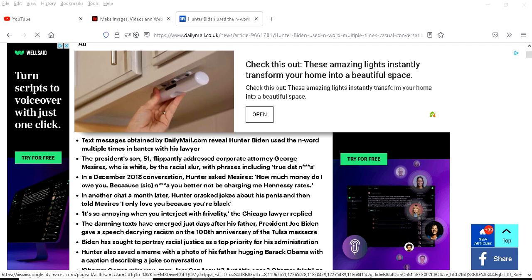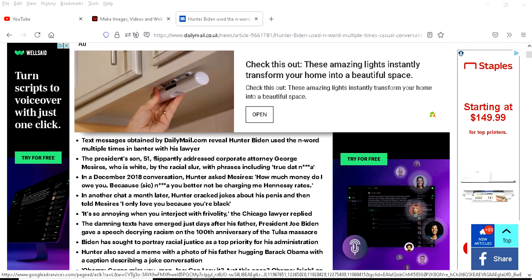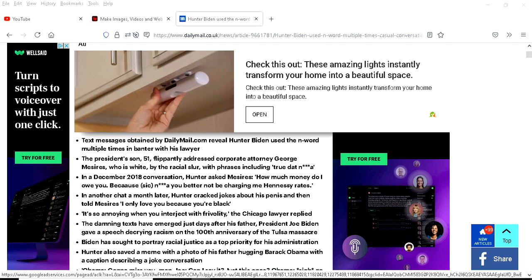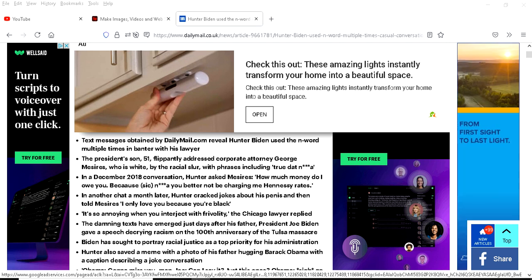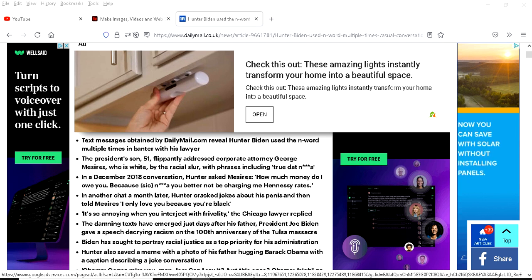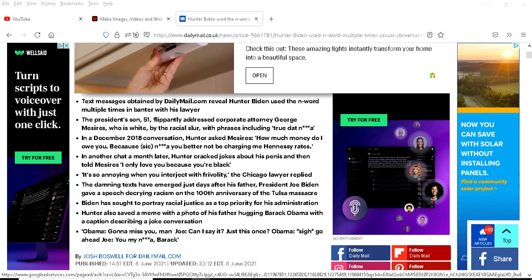It's so annoying when you hear interjected with virality, the Chicago lawyer replied. The damning texts have emerged just days after his father President Joe Biden gave a speech decrying racism at the 100th anniversary of the Tulsa Massacre. Biden has sought to portray racial justice as his top priority for his administration.